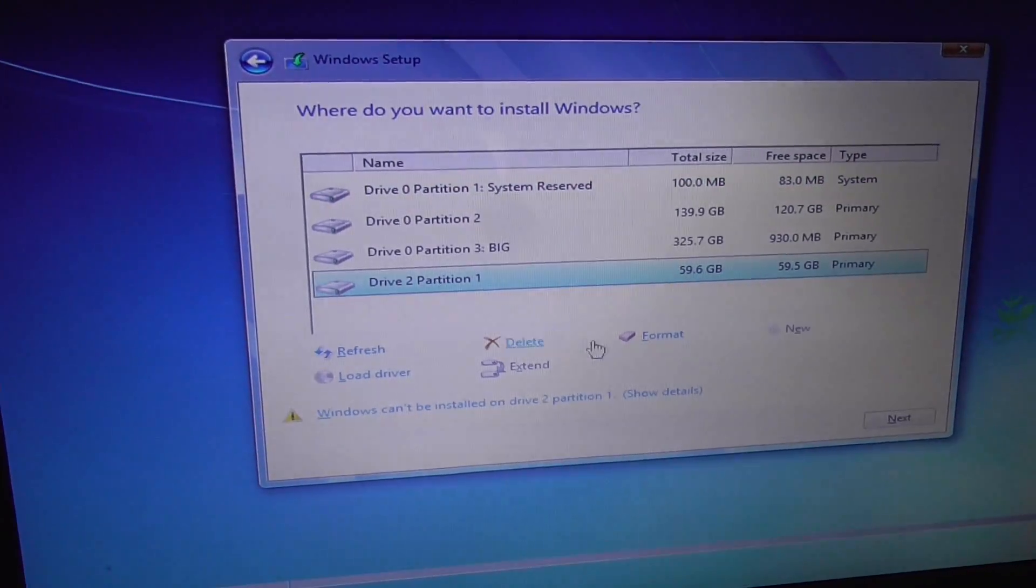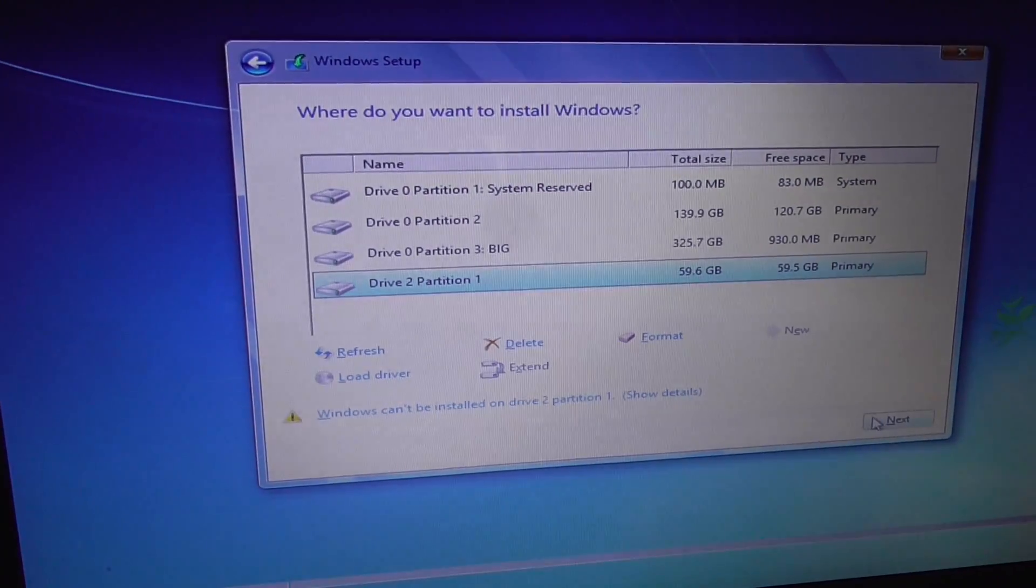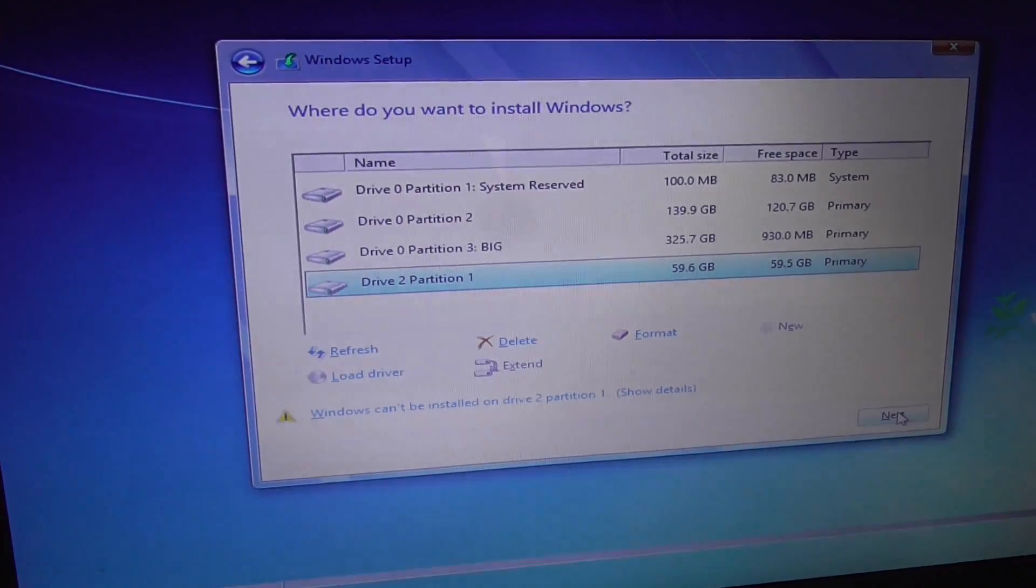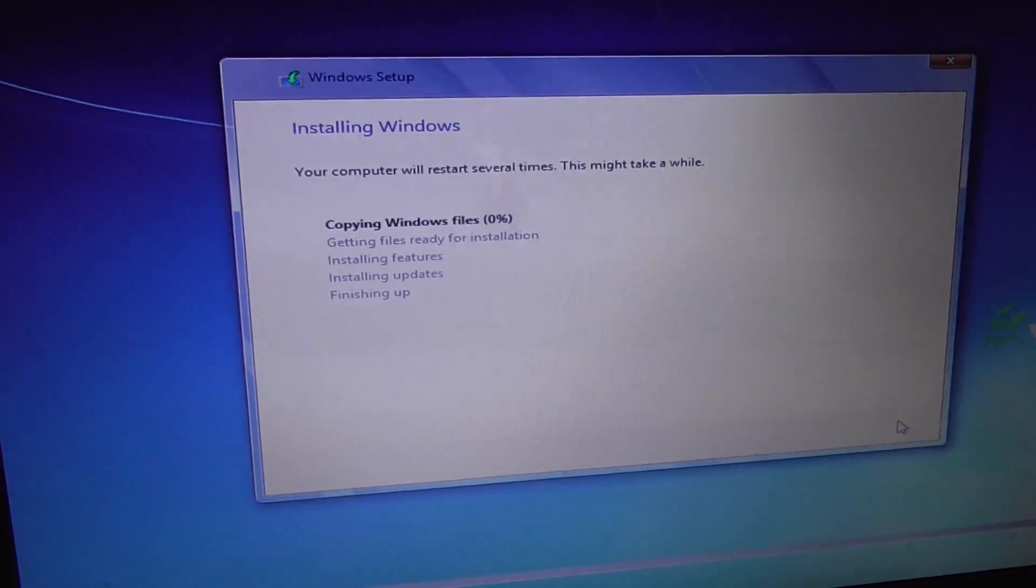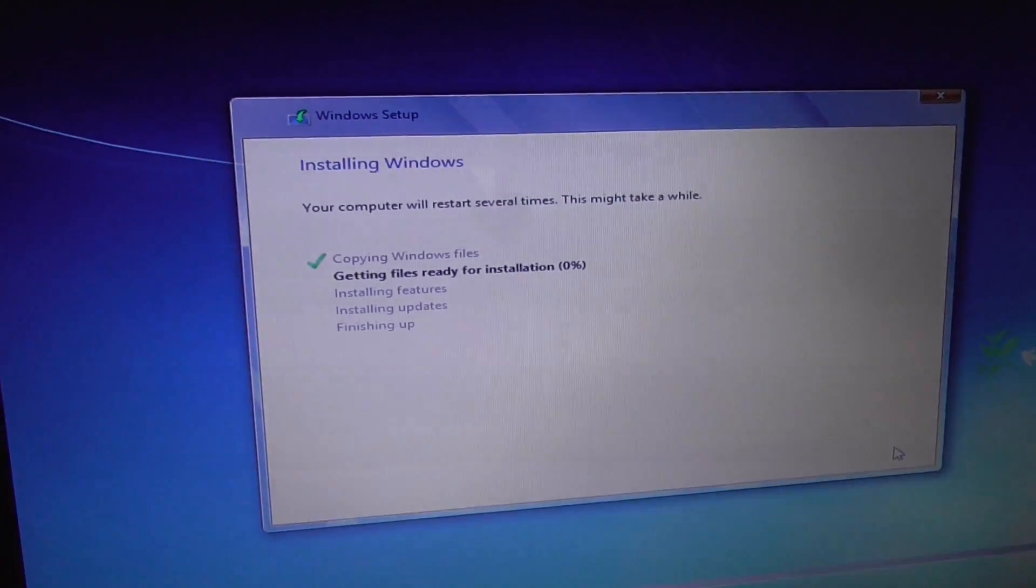Select the same partition and click next, and this time setup continues.